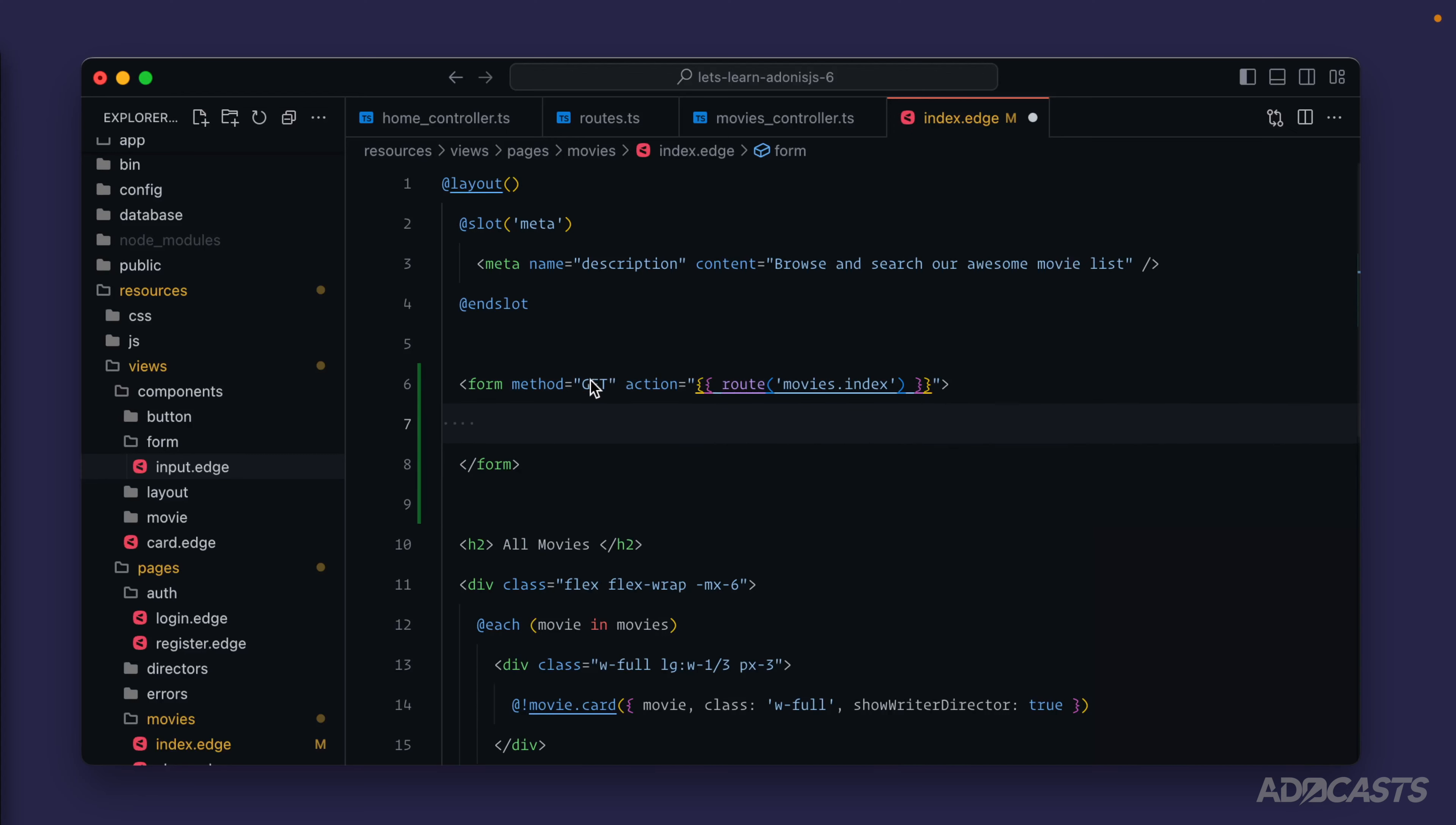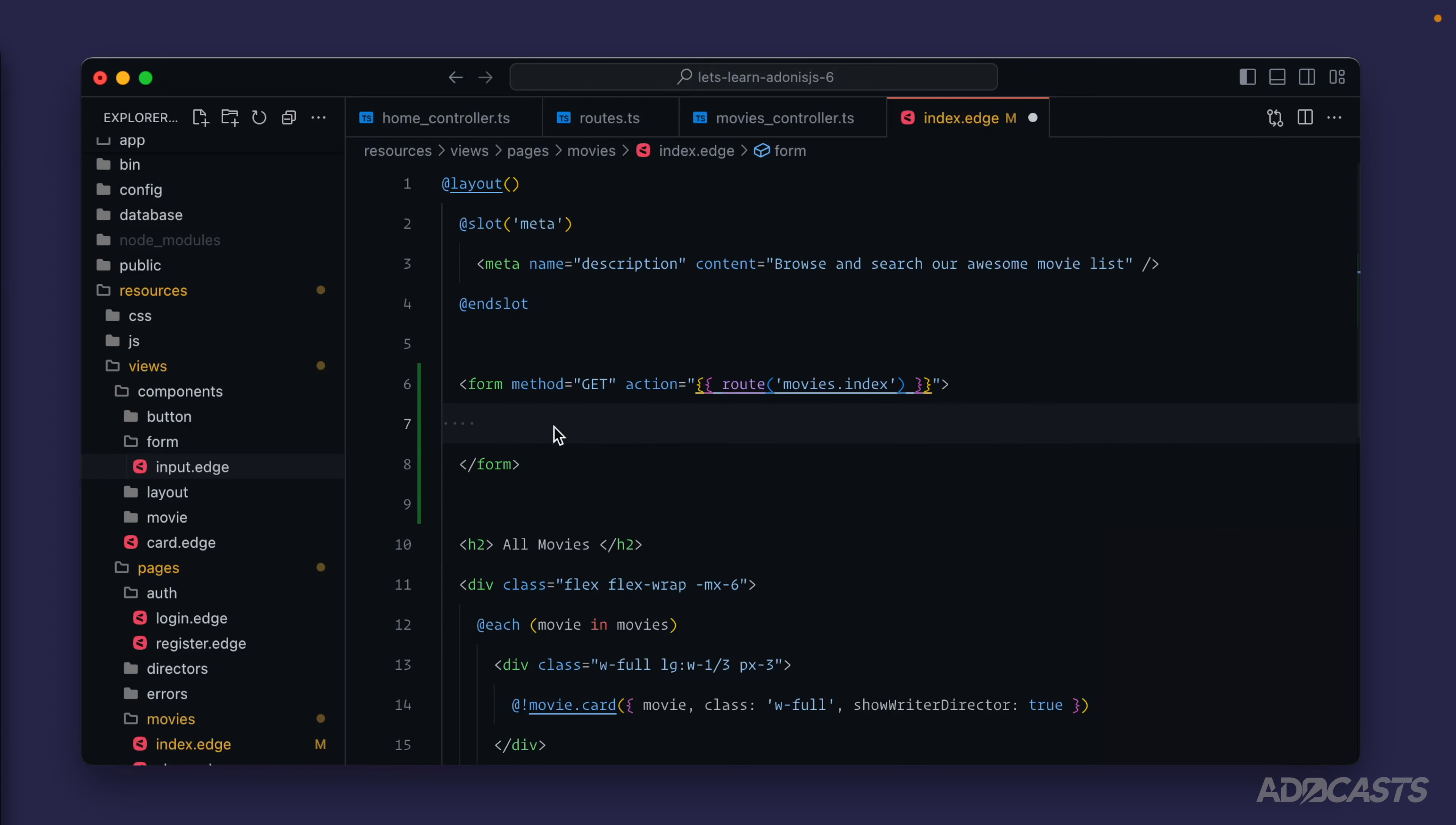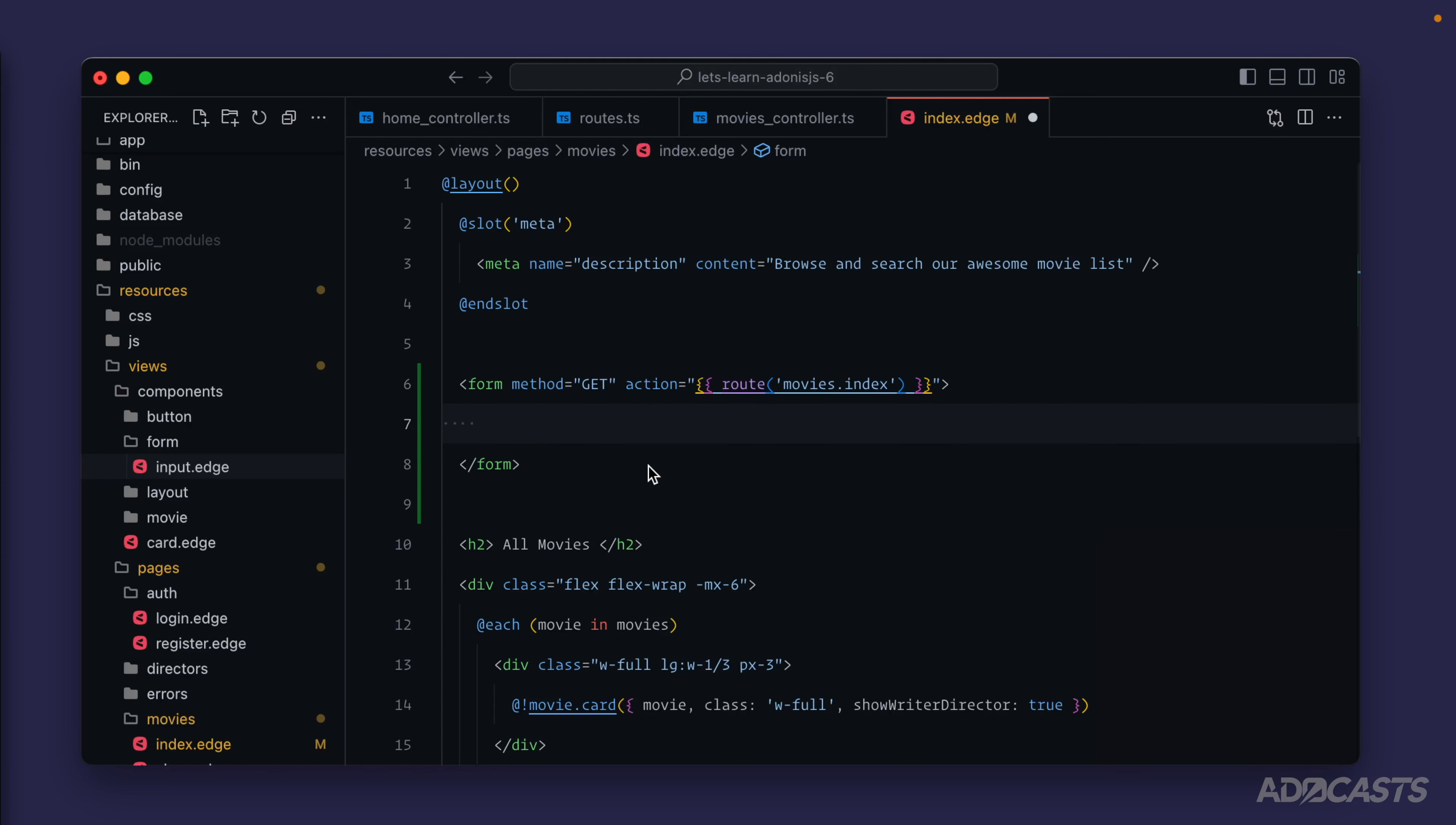Since this will be a GET, we should not need our CSRF field. That's just for methods that are posting data up, whereas this GET will be adding to the query string.